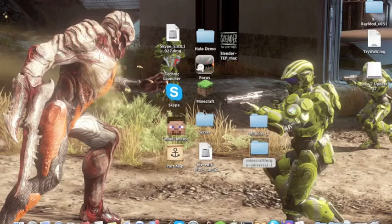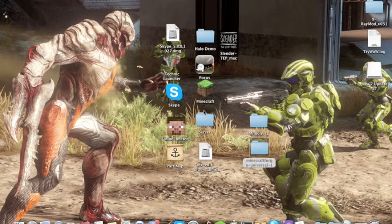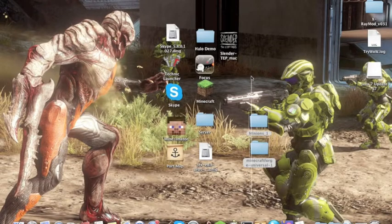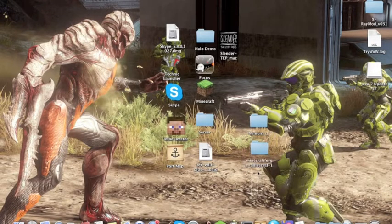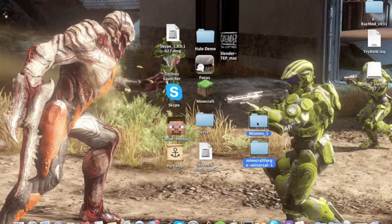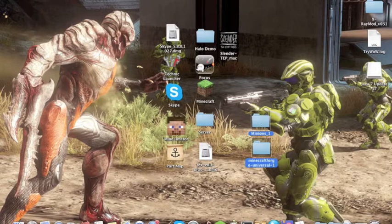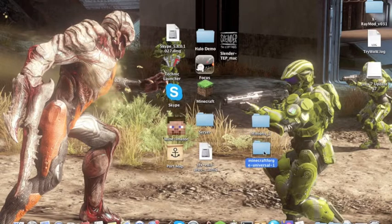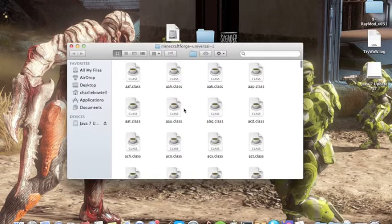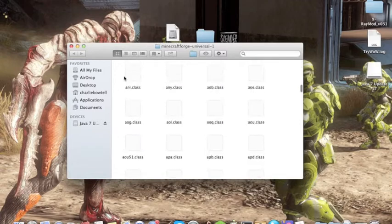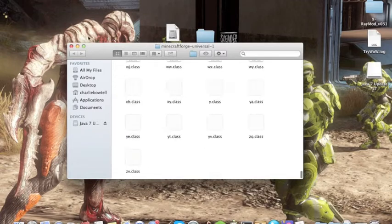Today, we are going to install the Minions mod. First thing you want to download is the Minions mod for 1.5 and the Minecraft Forge universal.